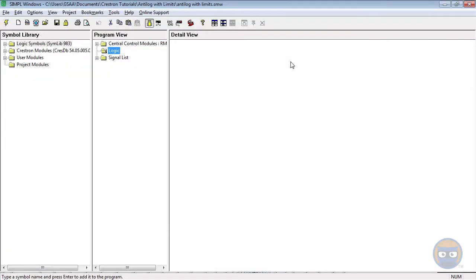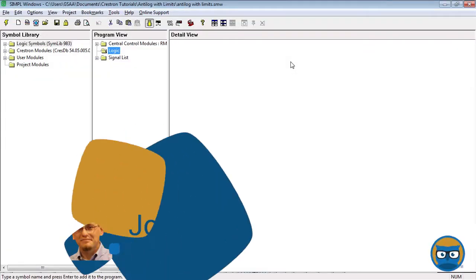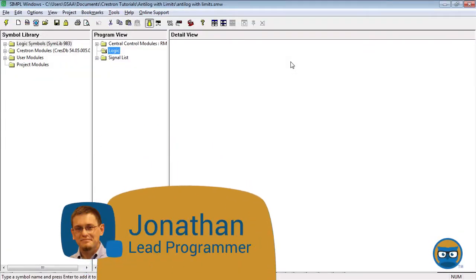The anti-log with limits takes in a value from a short range of numbers and non-linearly scales it to the 0 to 65,535 range.